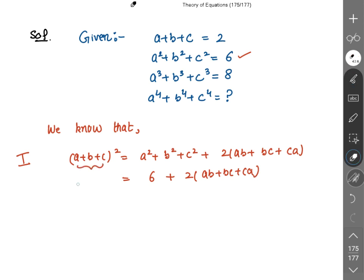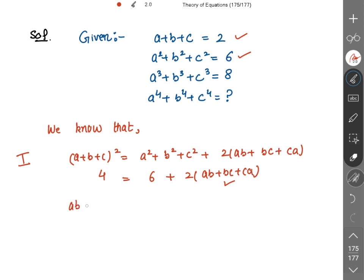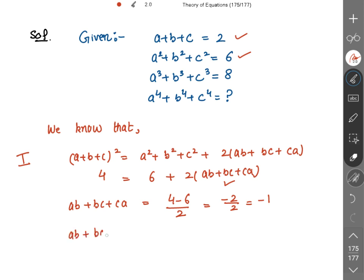The sum of a, b, c is also given as 2, so the left side is 2² = 4. Therefore ab + bc + ca = (4 − 6) / 2 = −2/2 = −1. So ab + bc + ca = −1. Please mark this as equation 1.